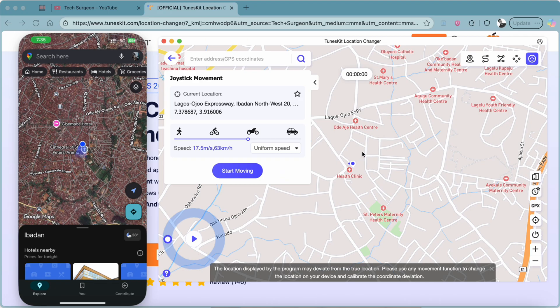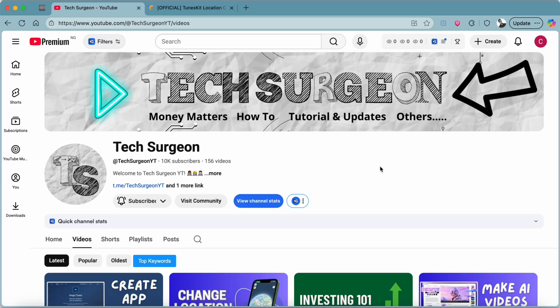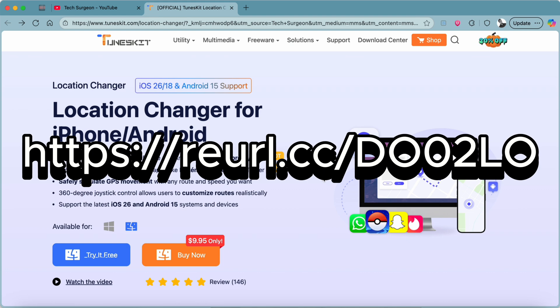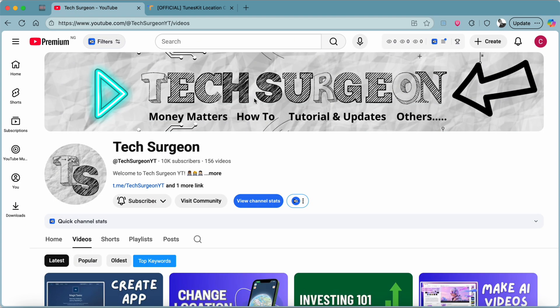Those are all the modes on TunesKit Location Changer, and it's very easy to set up. For iOS, just use a USB cable to connect to your laptop. For Android, you can be on the same Wi-Fi or use a code to connect to your Windows PC or MacBook — no need to root or jailbreak your device. If you want a paid plan, use the discount code shown on screen, which is also in the description and pinned comment. Thanks for watching!